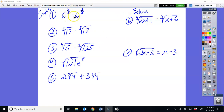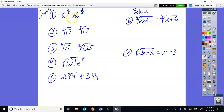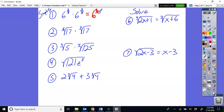6 raised to the 3/8 power times 6 raised to the 5/8 power. When you multiply like bases, you add the exponents. So 3/8 plus 5/8 would be 8/8, or that would be 6 to the 1st power.